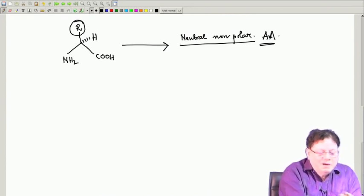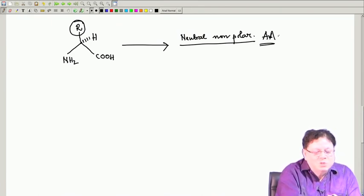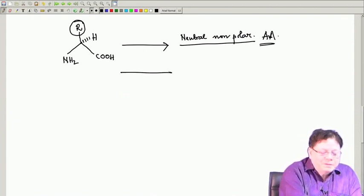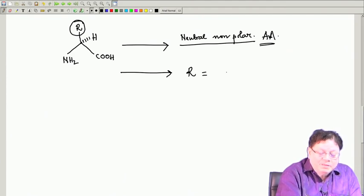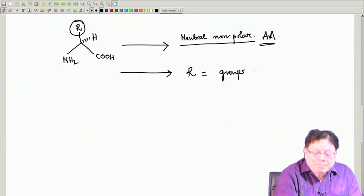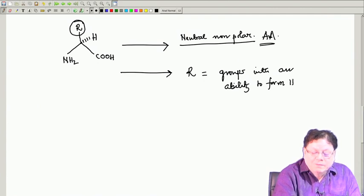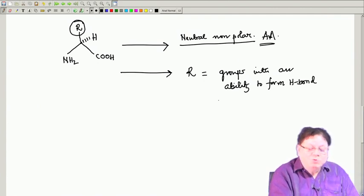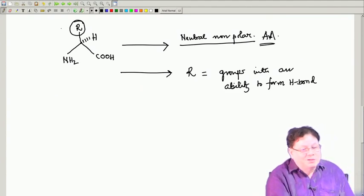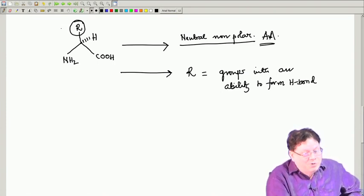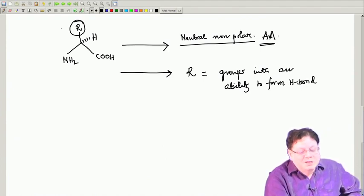These 20 amino acids are classified according to the nature of R. If R is a non-polar side chain, those are called neutral non-polar amino acids. Then R could be a group with the ability to form hydrogen bonds — these are again neutral. Neutrality here refers to the charge present in R. We are not talking about the NH2 and CO2H, which can obviously be ionized.